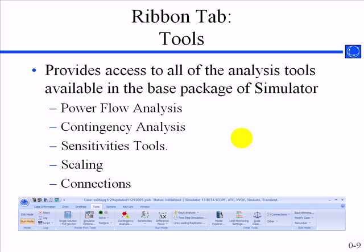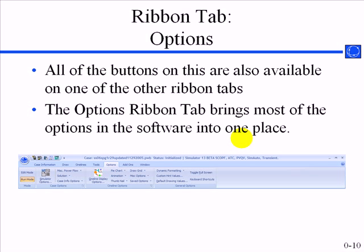The tools tab has a lot of the run mode options that were shown in the old tools menu. These are generally all found in the base package of simulator. There's a separate ribbon tab for the add-ons. The options tab groups a lot of the buttons together that deal with different options in the software, although each one of these buttons are also available on other ribbon tabs as well.